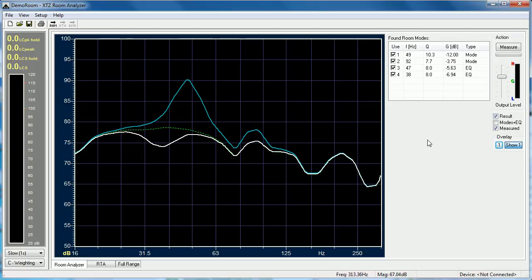In today's video I've shown you how to use the room analyzer functionality with XTZ Room Analyzer Standard Edition.